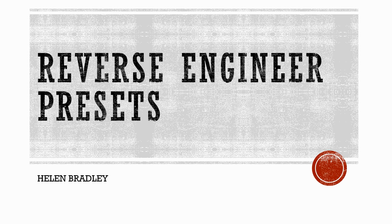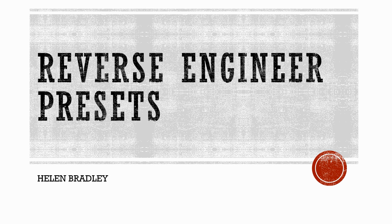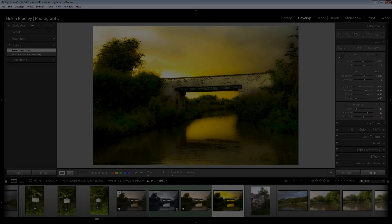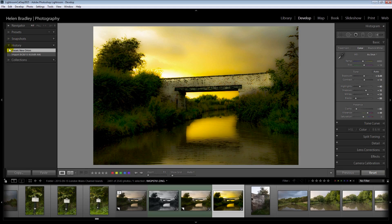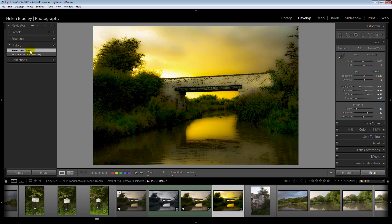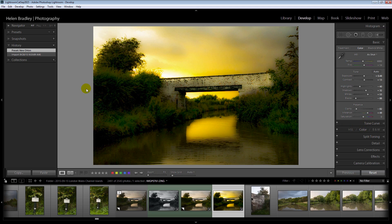Our third Lightroom Develop secret is reverse engineering presets. This image here has had a preset applied to it, the new Orton preset. Now presets which are shipped with Lightroom or those that you download from the web simply contain edits that are applied through the usual tools in the develop module. A developer can do nothing in a preset that you can't do manually by adjusting the sliders here in the develop module. So if you want to learn a little bit about photo editing by looking at presets here's how to do it.